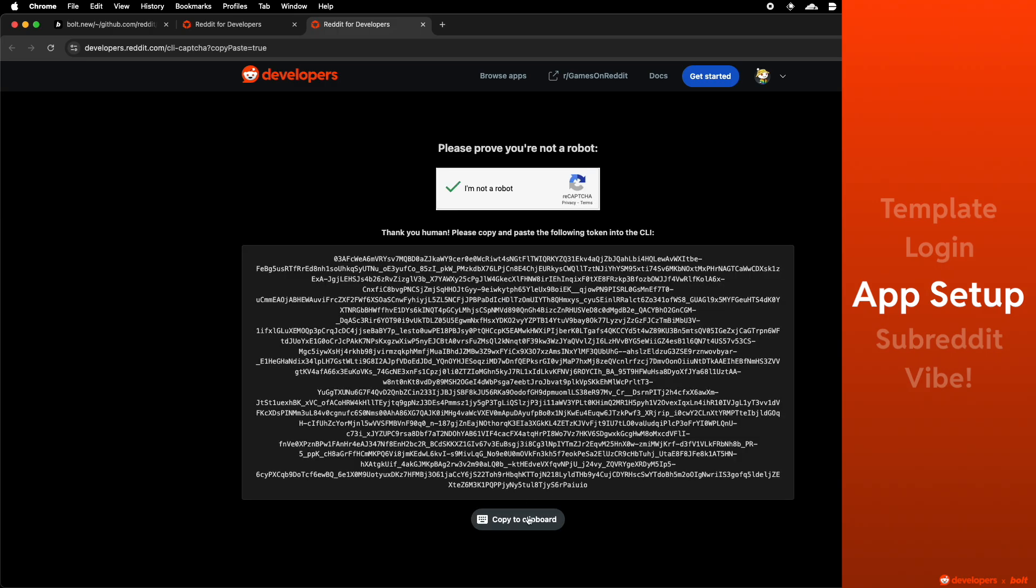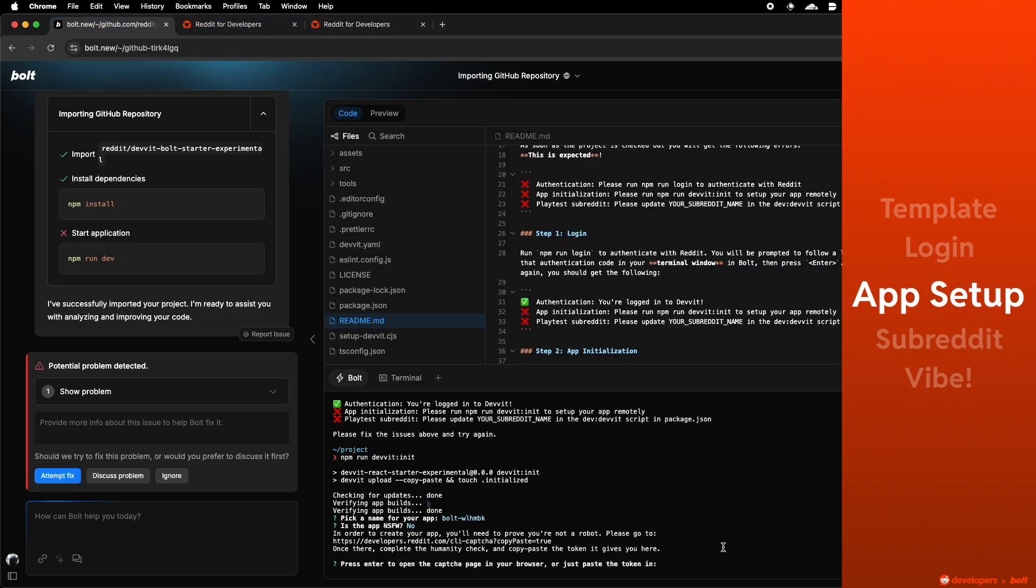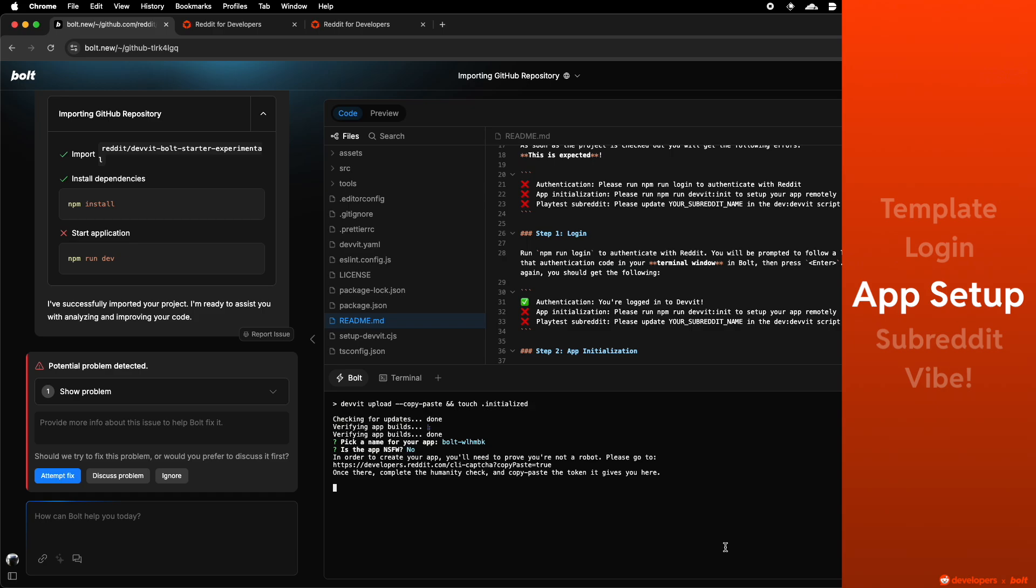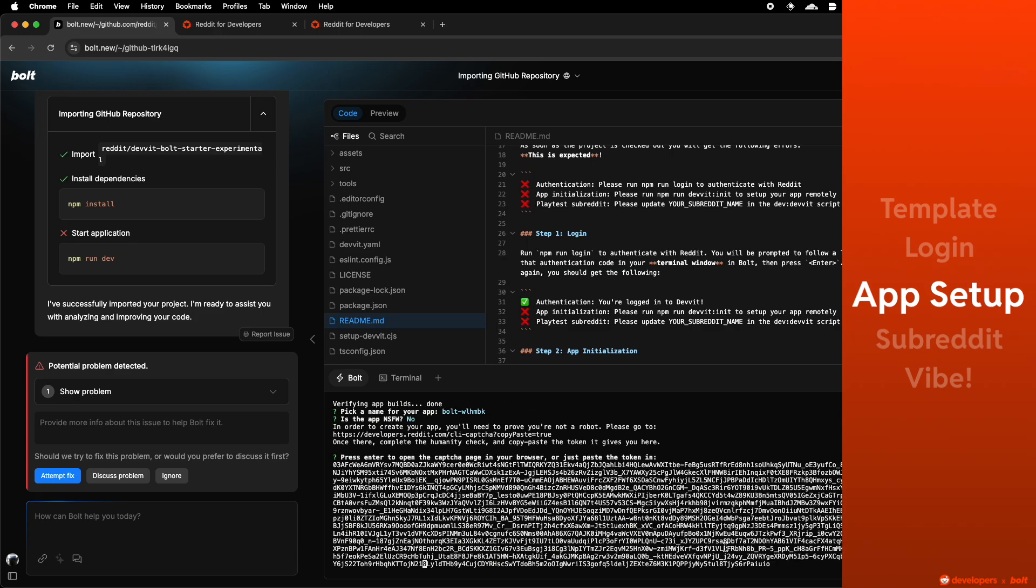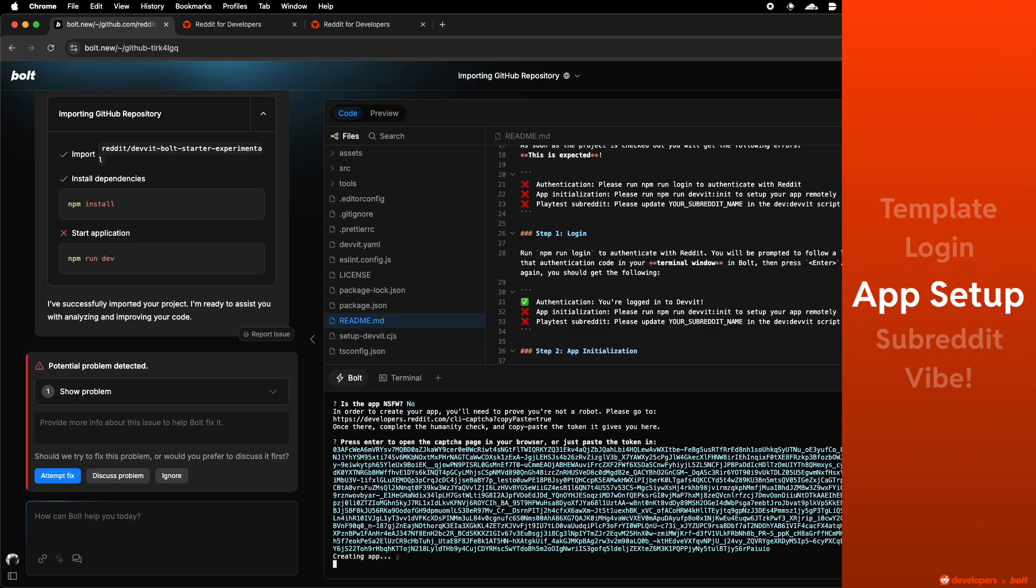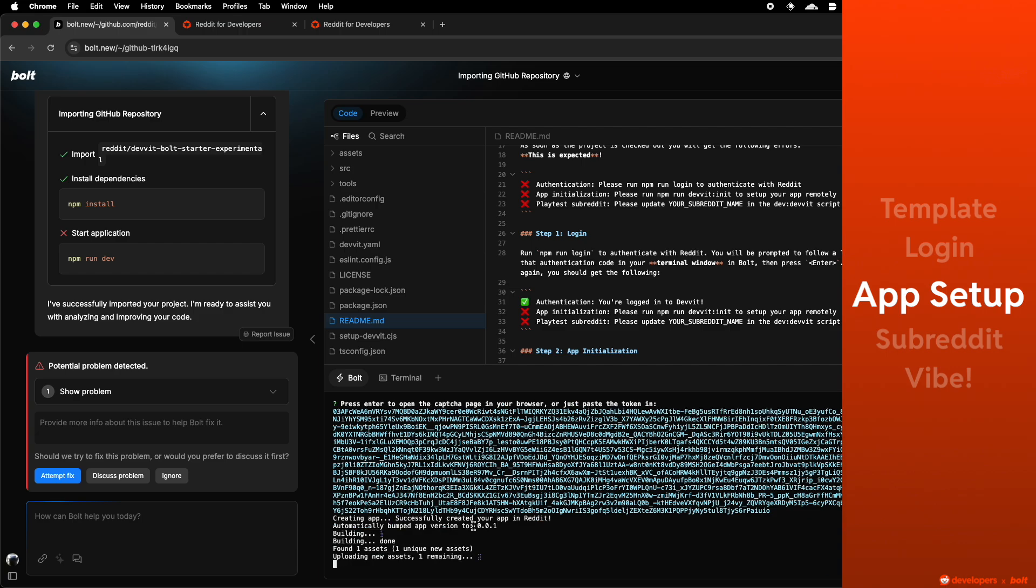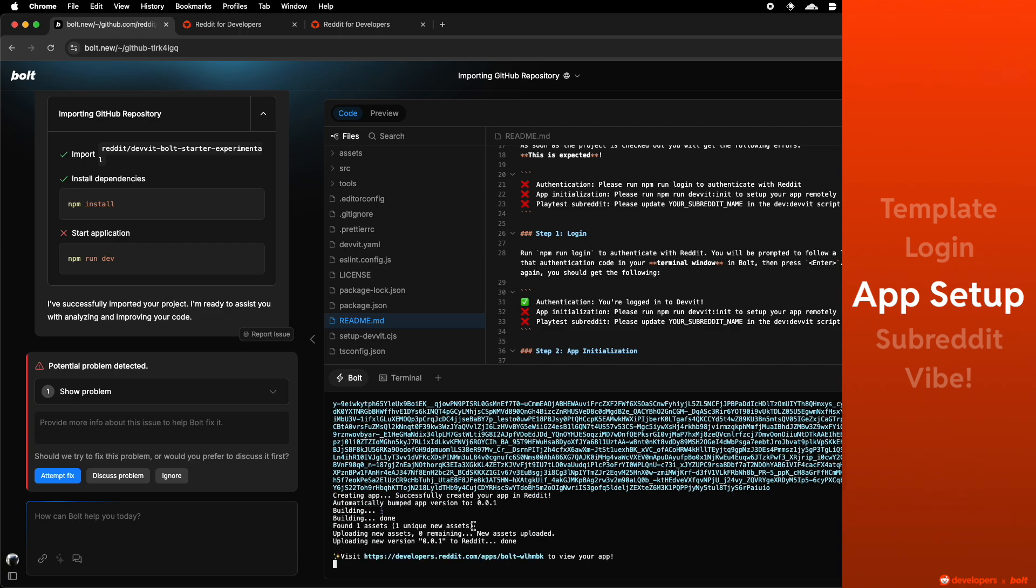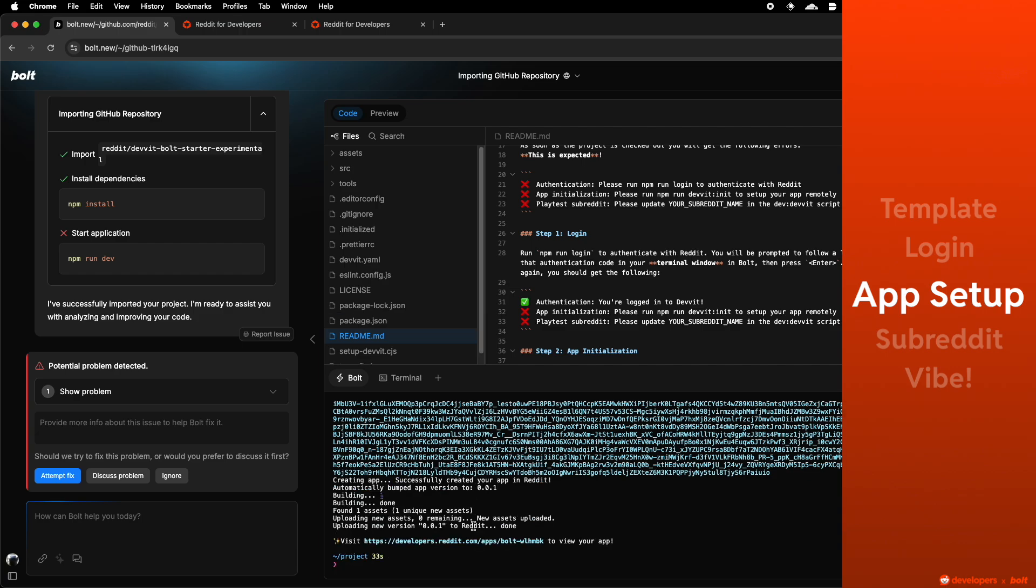After you click the I'm not a robot button, you get another token and you paste it into Bolt's terminal once again. Press enter and that's it. Your app account is set up and now you have an app on our developer portal.